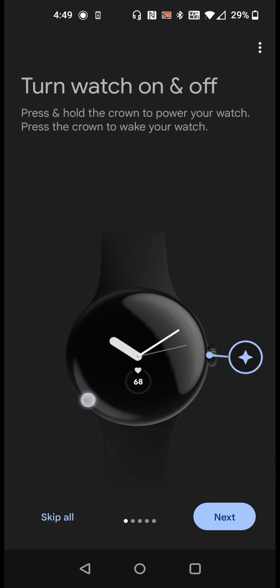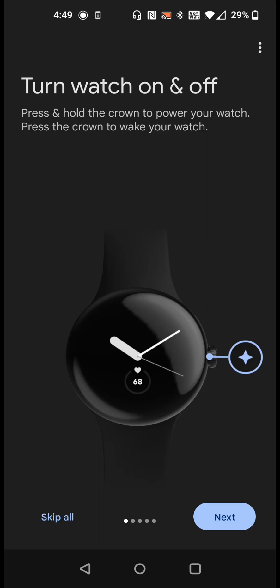We're going to swipe here to start seeing these features. To turn the watch on and off you're going to press and hold the crown to power your watch either on or off. When your watch is on you can click that crown button to wake it up.